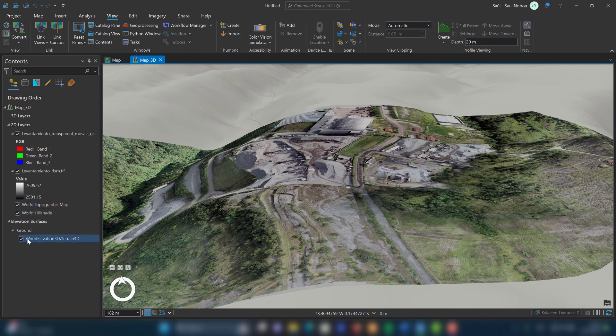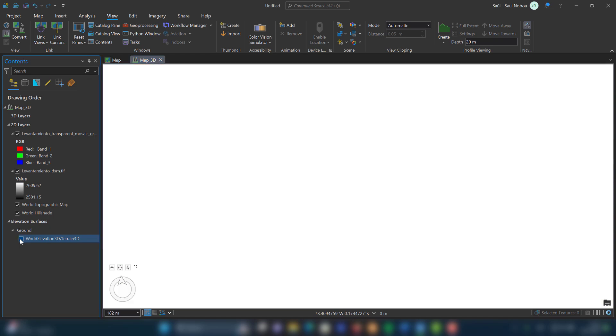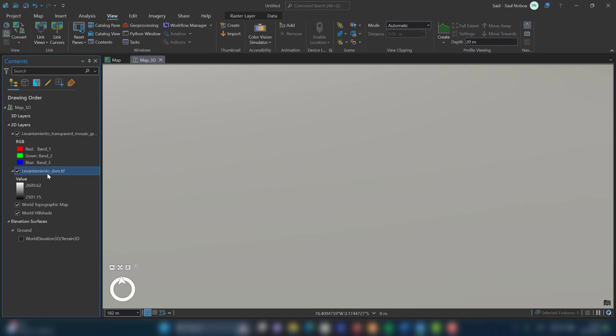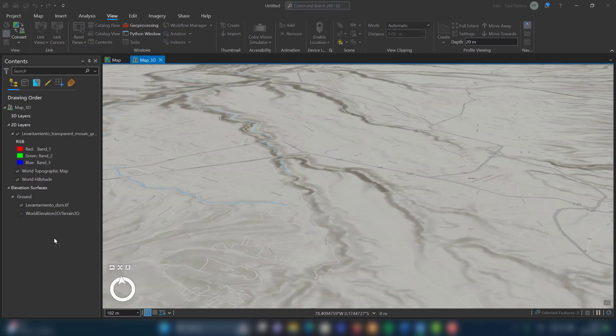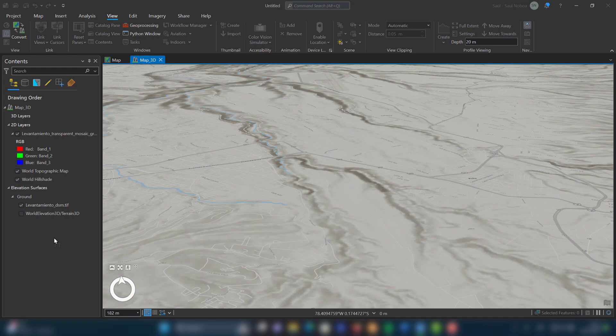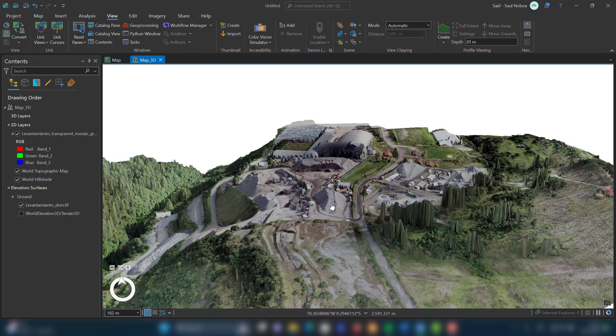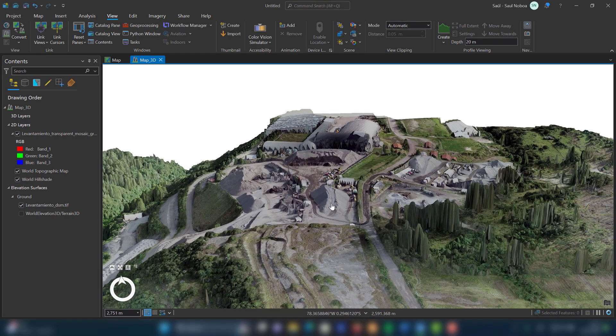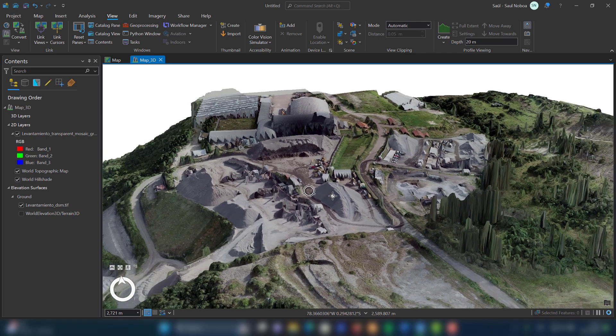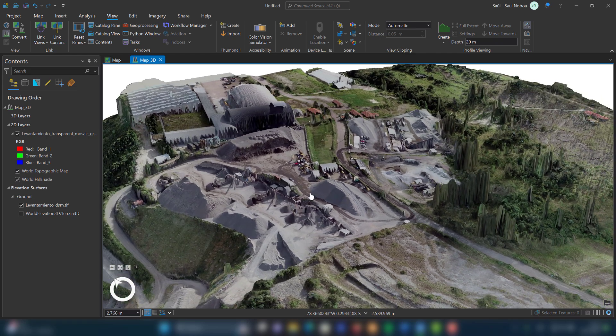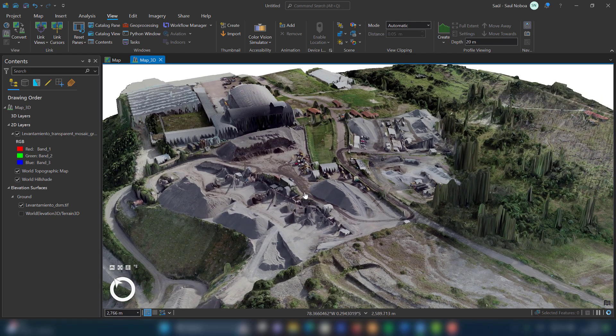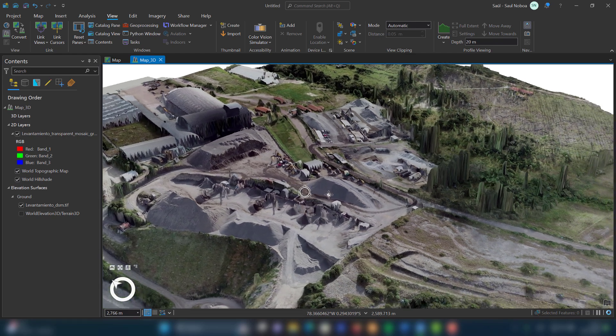I drag the digital terrain model to this section. I wait for it to load and finally I have the 3D scene. In this 3D model I can explore each of the details present in the file.